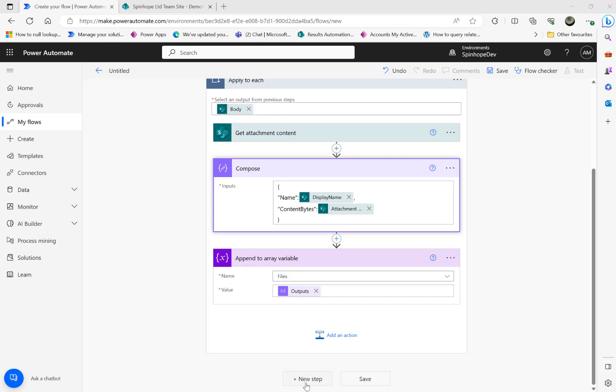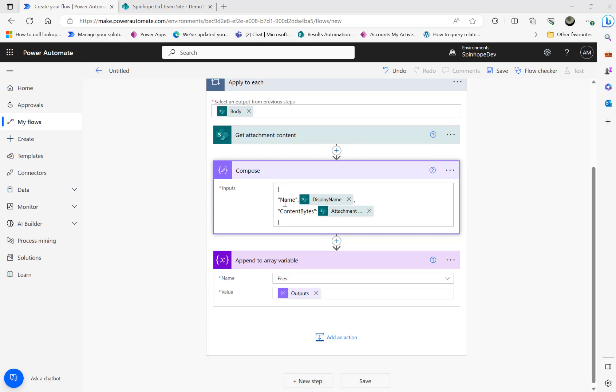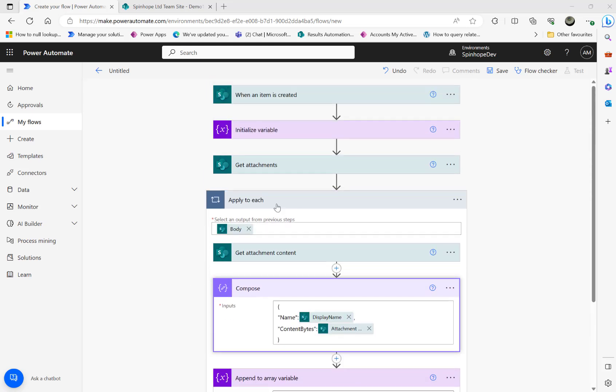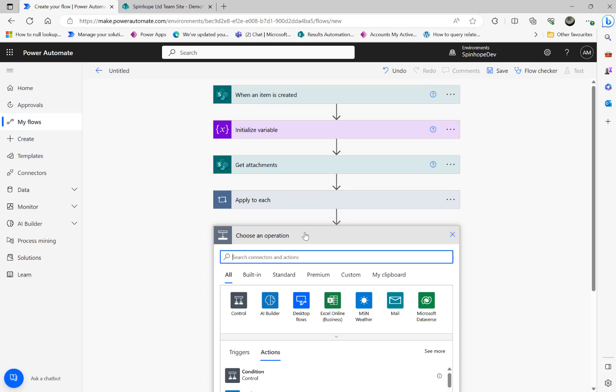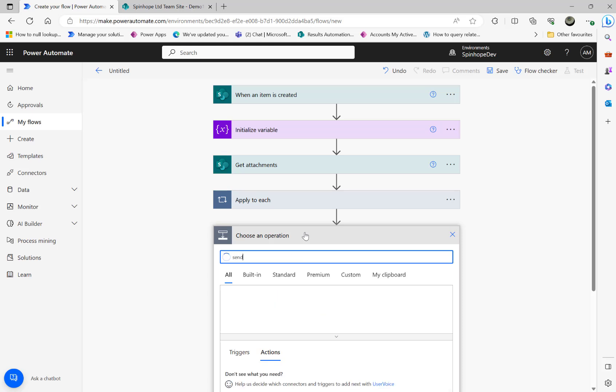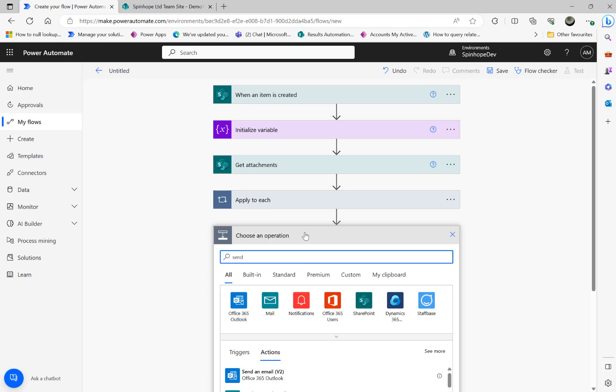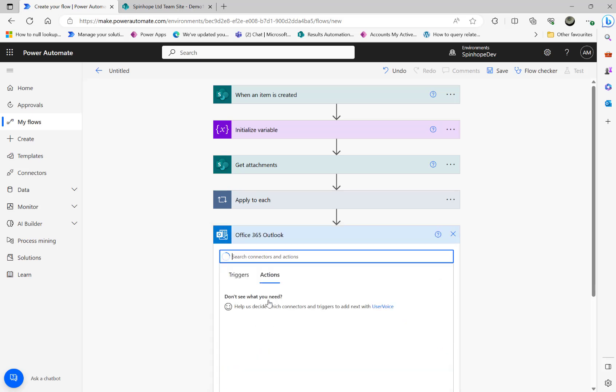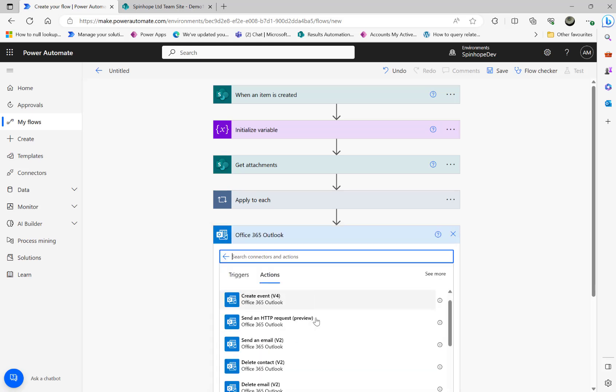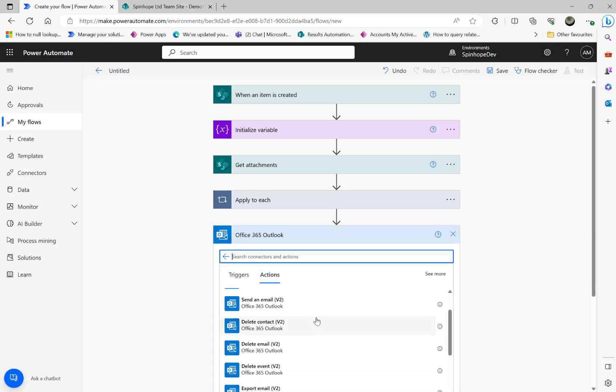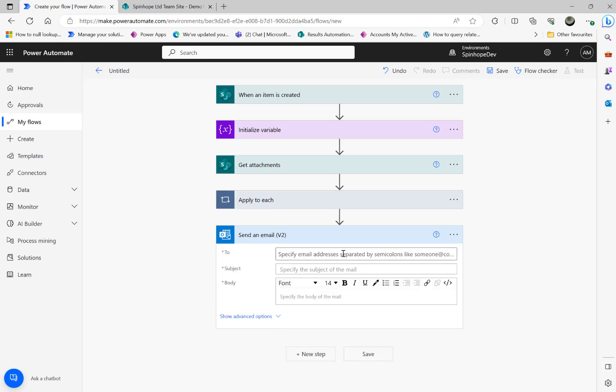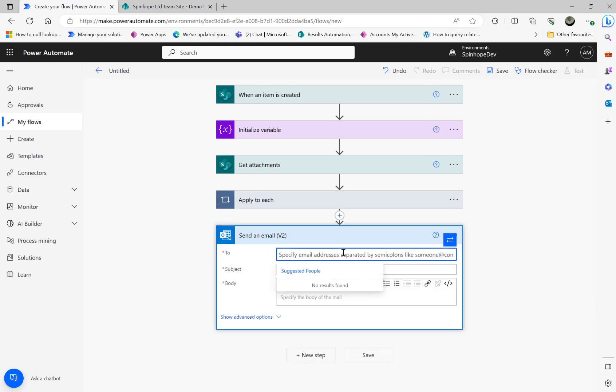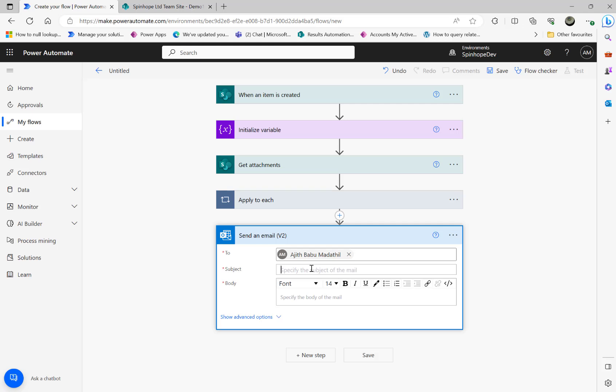The final step is an easy one. Minimize the apply to each loop, then outside the loop I'm going to use 'send email'. I can use Office Outlook or the other one. I'm going to use Office Outlook connector here and send an email version 2. Send it to me, then here I'm going to say 'demo list'.